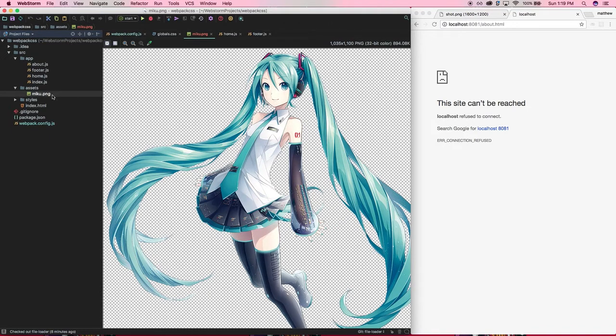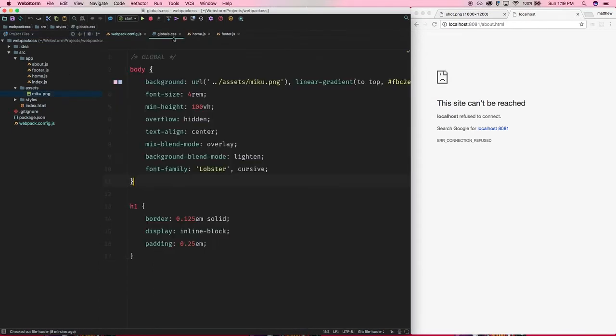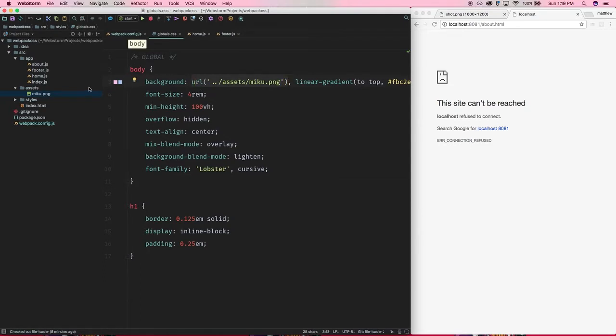So I've saved this PNG file into source assets. And I'm just, like I would normally do, would like to use it as a background image. So I just go to my URL for my body background, and it's a relative path. So I go up a directory into assets and miku.png.